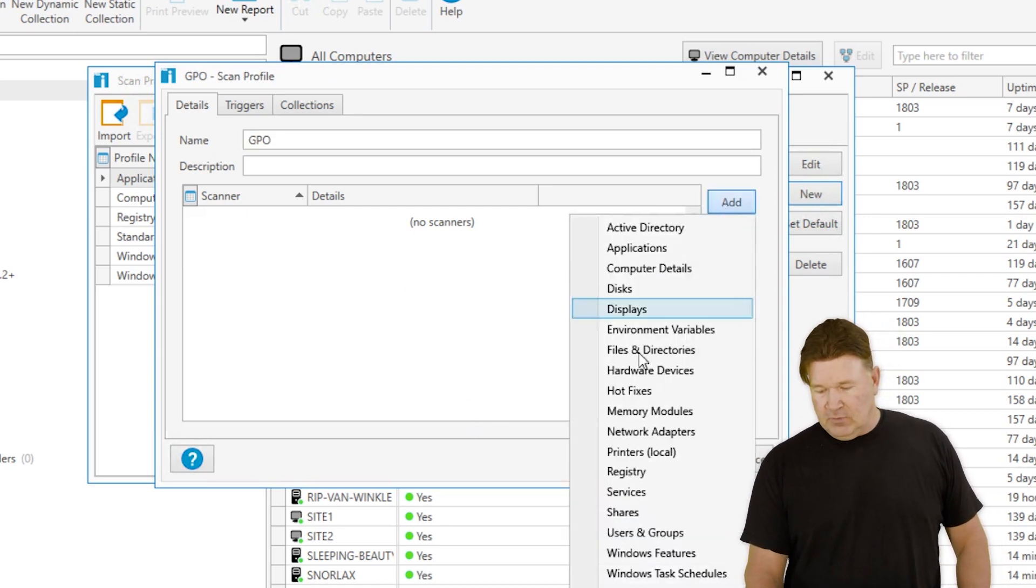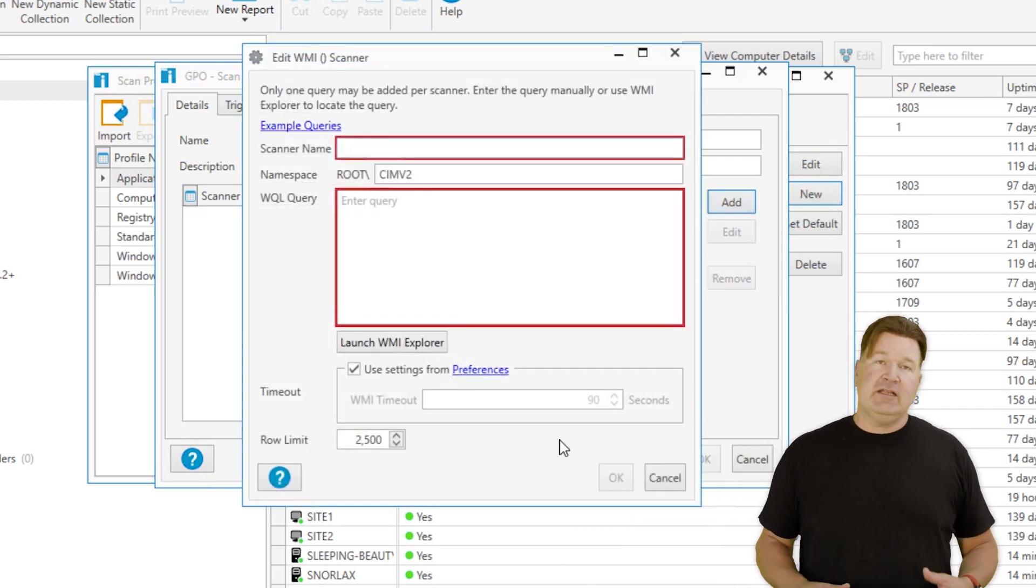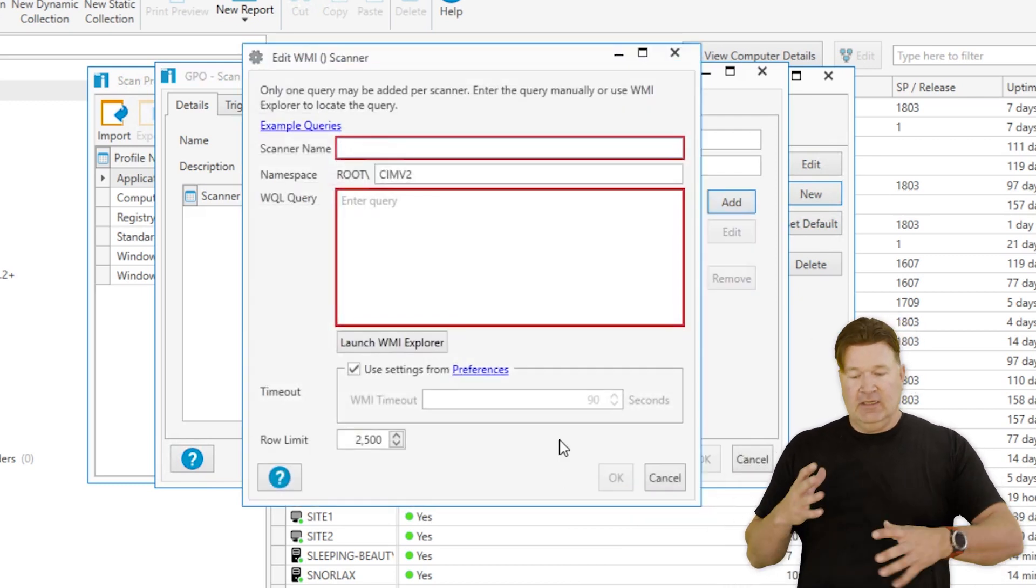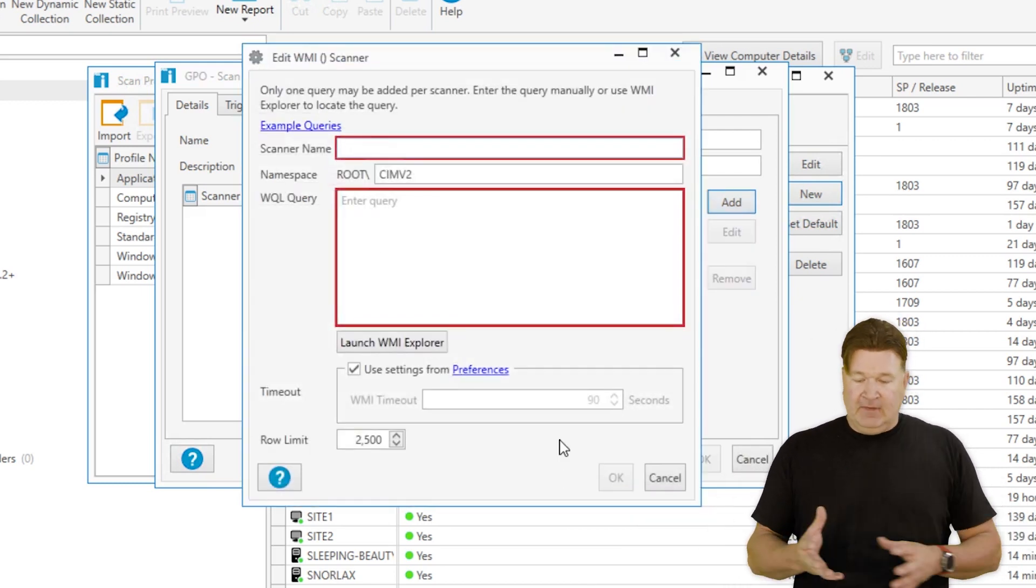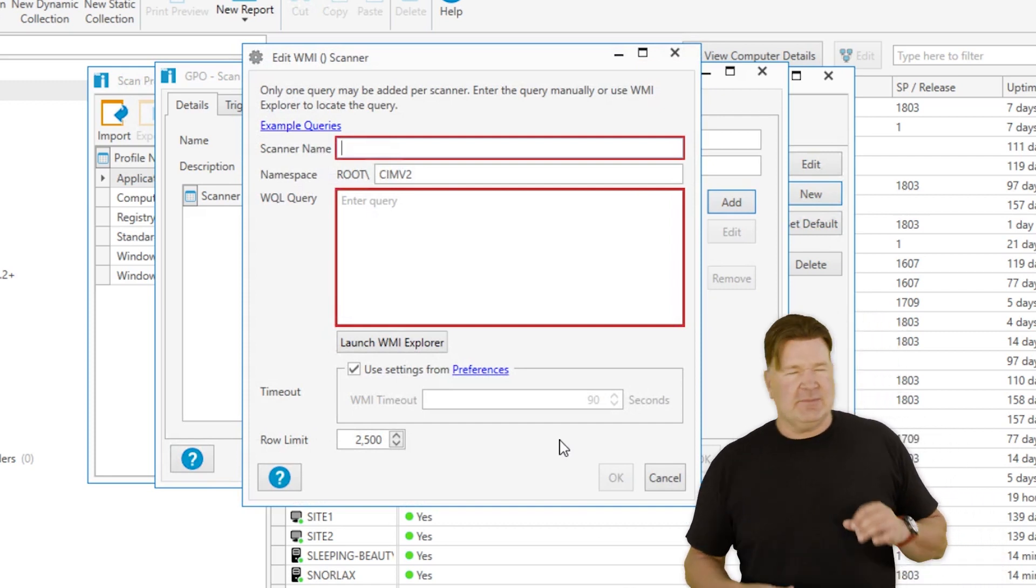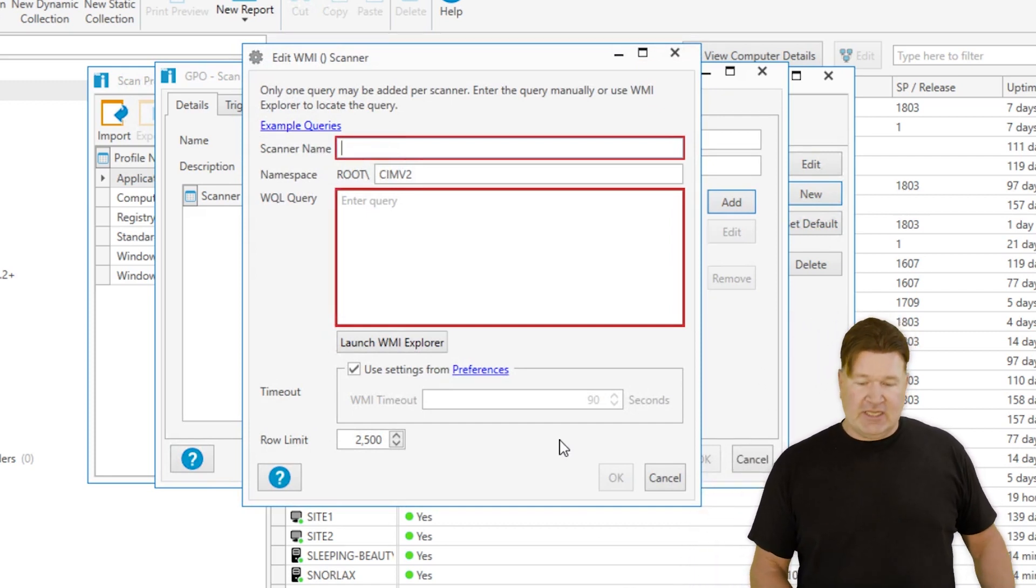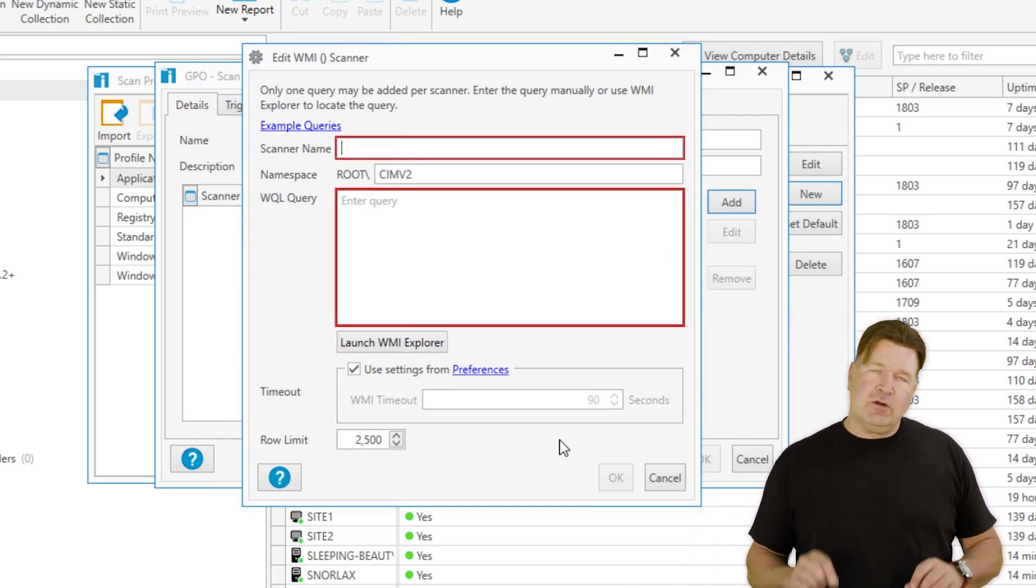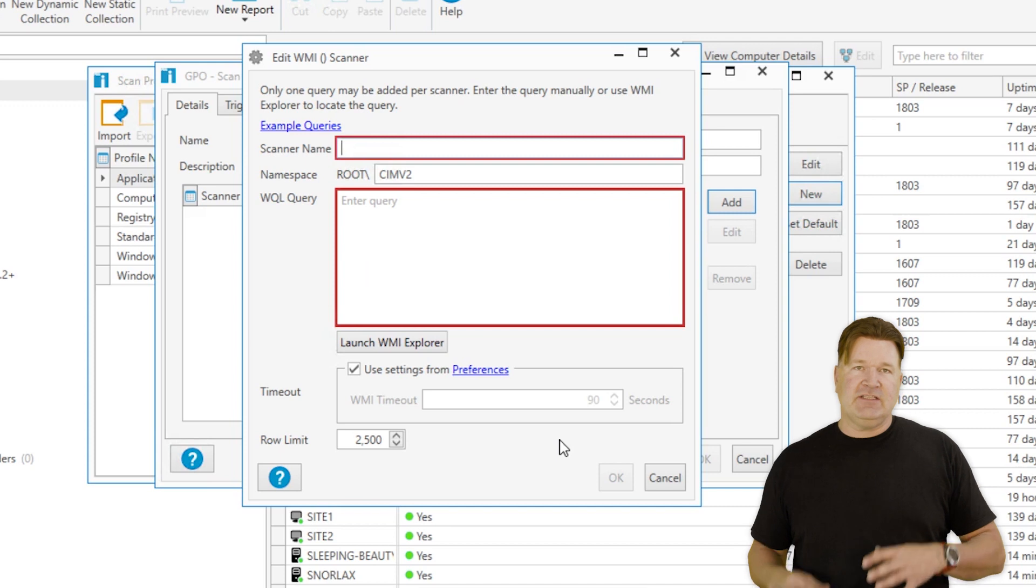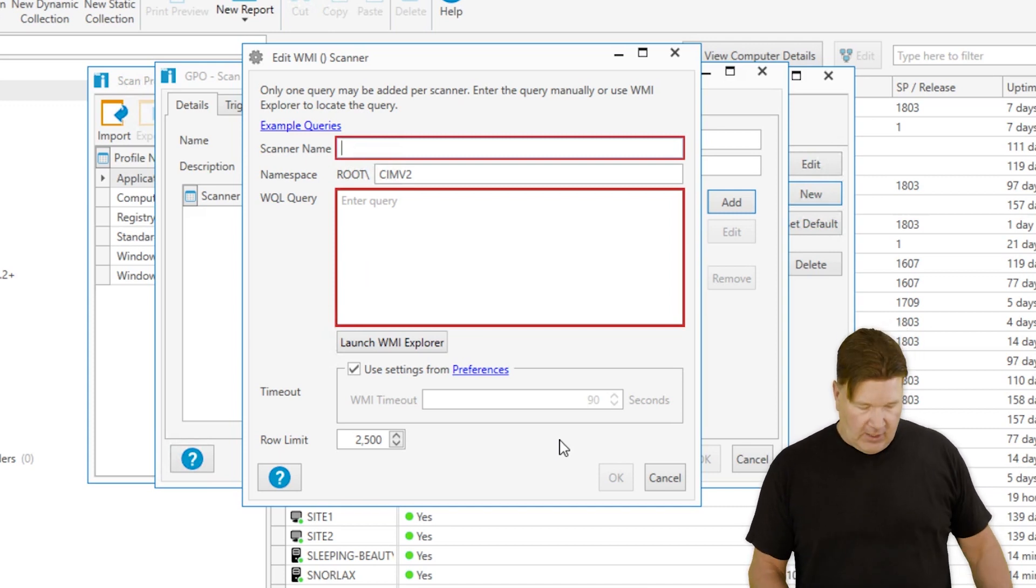At this point I'm going to add a WMI scanner. I'm going to walk you through this process and make it super easy. Let's name our scanner. The importance about the scanner name is it's going to actually build a table where the data is housed.